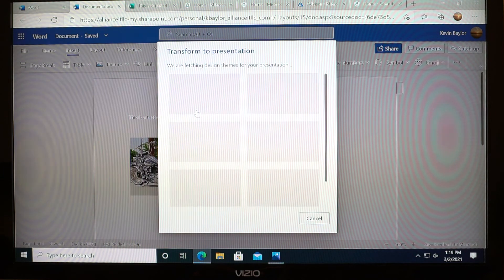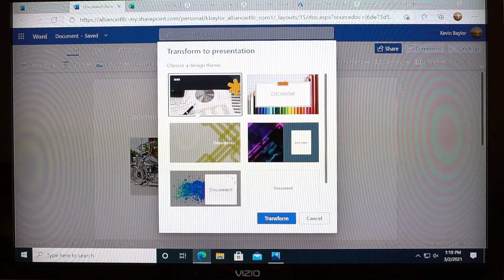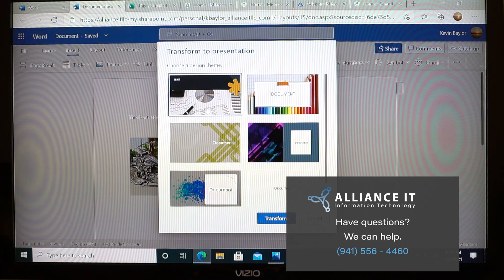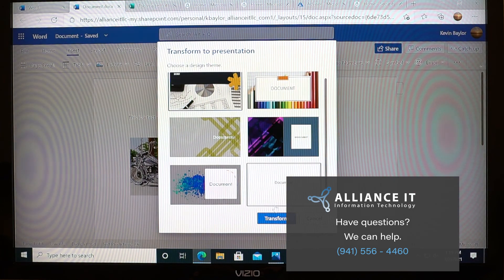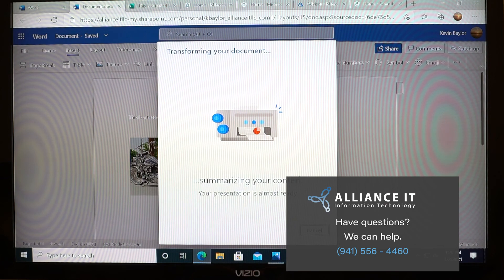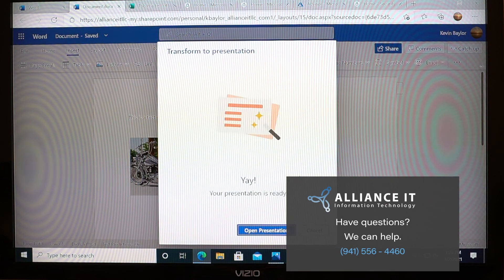It's going to look for some options and themes for you. You pick the format that you want, and then it will go ahead and open that up in PowerPoint. And you can edit it from there.